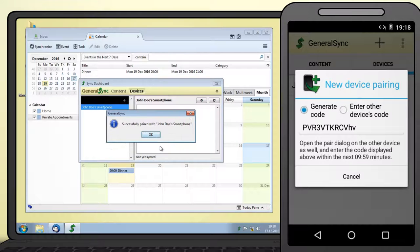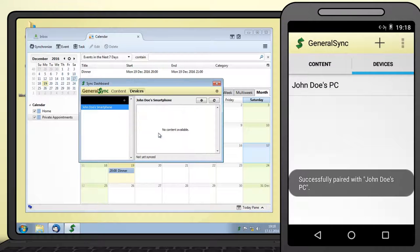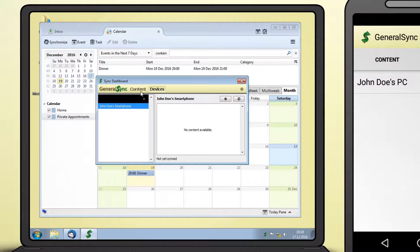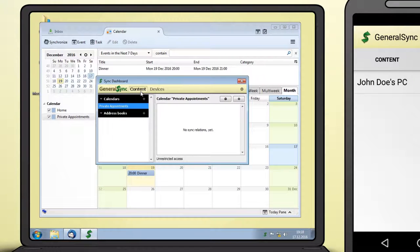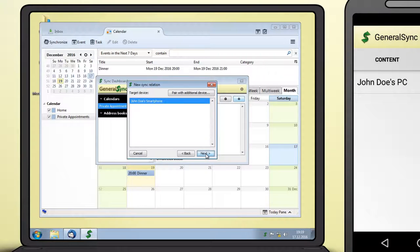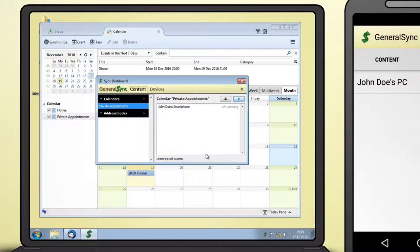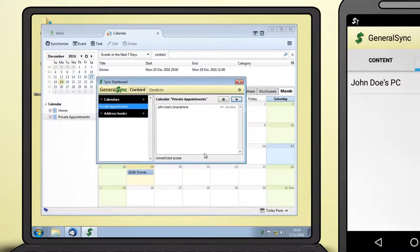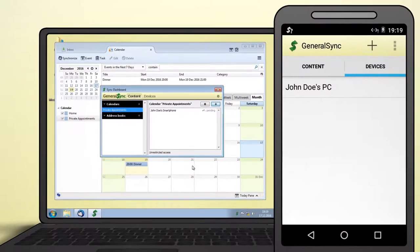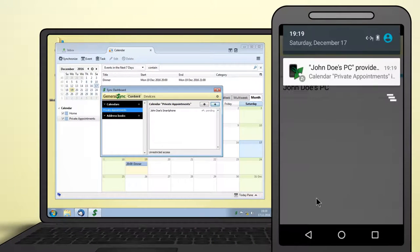Once the pairing is established, you can easily add new sync relations between the devices. Switch to the Content tab, select the calendar to sync and click on the plus button. You'll then be able to choose a synchronization mode and the device to sync with. A notification about the new sync relation will get displayed on the smartphone.